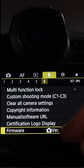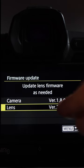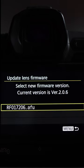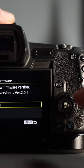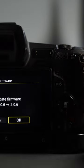In the yellow wrench menu, select firmware. Next, select the lens firmware, select OK, see the firmware to be installed, click set, and then OK.